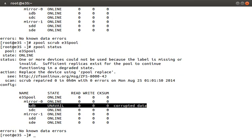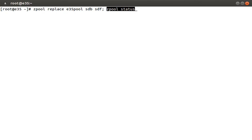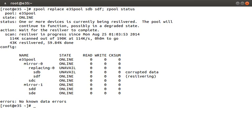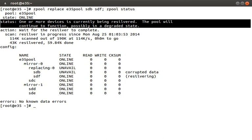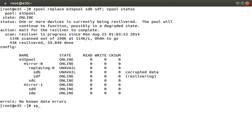Let's go ahead and replace this bad disk with a good one via the zpool replace command: zpool replace e35pool sdb sdf. I'll append the zpool status command so we can see the device rebuilding — since the virtual disks are so small, the rebuild happens really quickly. The status message has been updated: we can now see that our device is being re-silvered. Re-silvering is ZFS-specific terminology equivalent to rebuilding. Down here you can see the rebuild going from our bad device sdb to our good device sdf. Let's run zpool status again and everything is happy. Dealing with failures in ZFS is actually pretty painless.